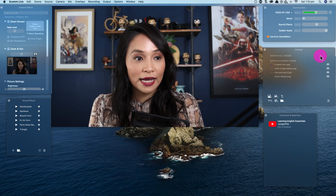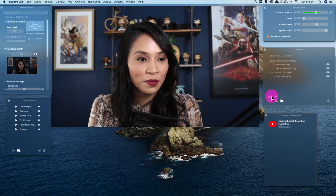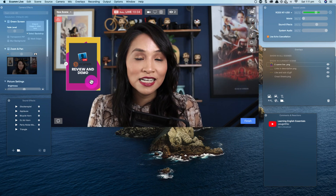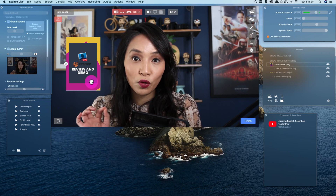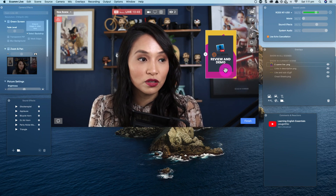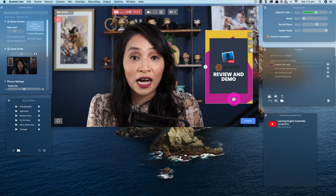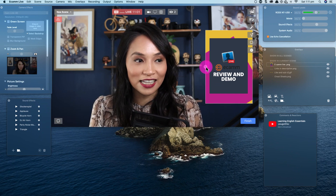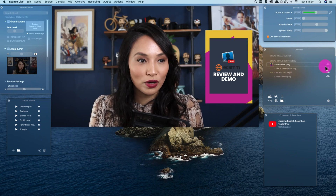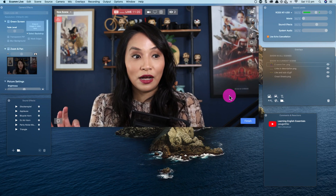Overlays is a big one — people always ask me how I add overlays and in Ecamm Live it's really easy. You create an image with a transparent background — I do it all in Canva — then you upload it, set it to appear, resize it, and move it around the screen. Ecamm Live is the only provider I've seen that lets you put an element at whatever size you want and position it wherever you want. You can upload static images or GIFs for animation. It's kind of my secret sauce for making my live streams a little bit different.